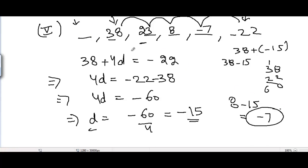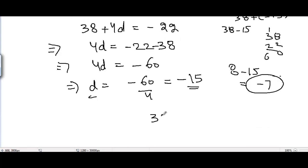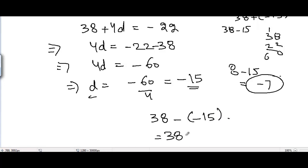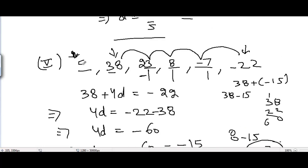To find the first term (before 38), we subtract d: 38 - (-15) = 38 + 15 = 53. So the missing terms for part 5 are 53, 23, 8, and -7. That completes all parts of problem number 3.